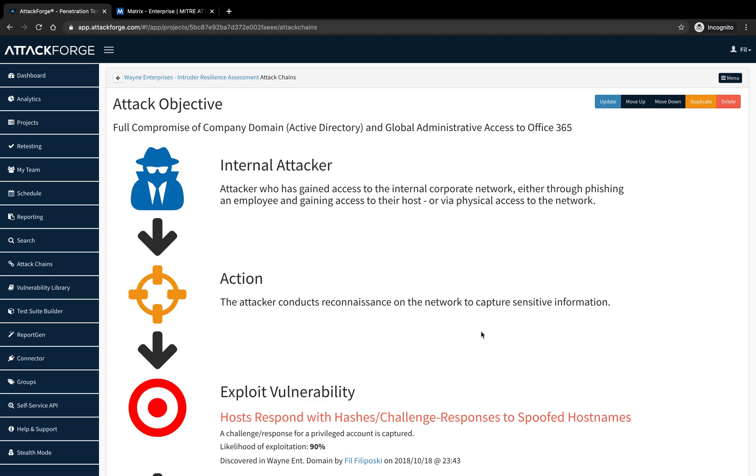So what are attack chains? Attack chains help demonstrate exactly what an attacker is doing at every step of the way in a simple and easy to understand picture. It helps clients understand attack paths and focus remediation where it's needed most.